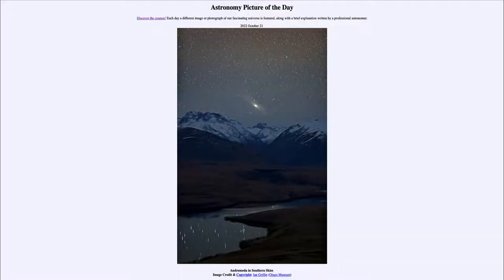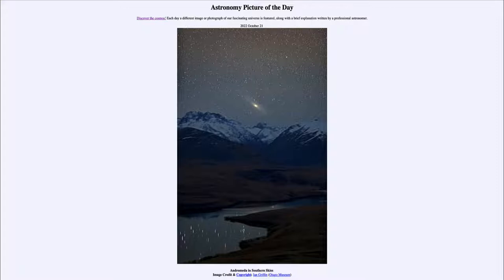Greetings and welcome to Introduction to Astronomy. One of the things I like to do in each of my introductory astronomy classes is to begin with the Astronomy Picture of the Day from the NASA website — that is apod.nasa.gov/apod — and today's picture for October 21st, 2022 is titled 'Andromeda in Southern Skies.'